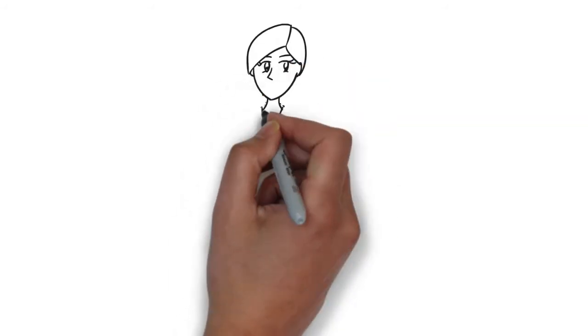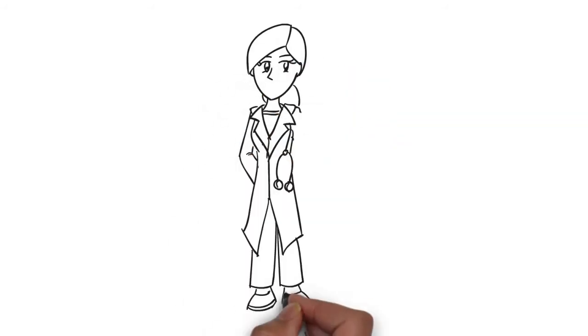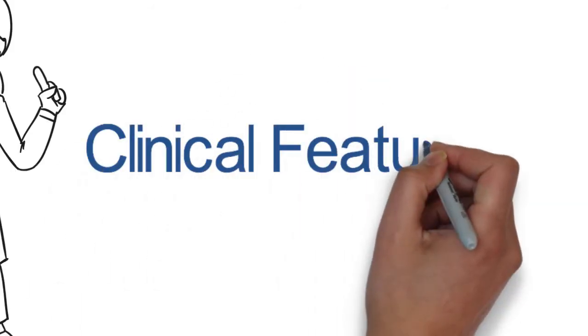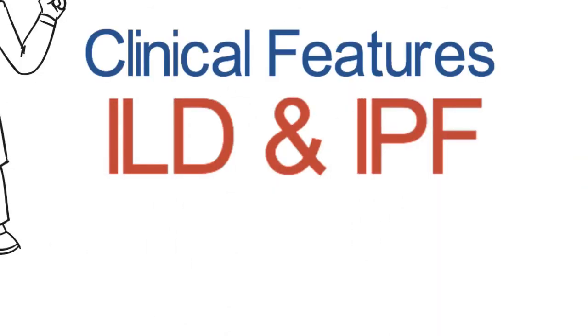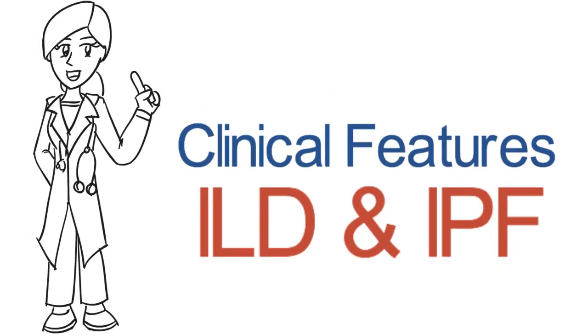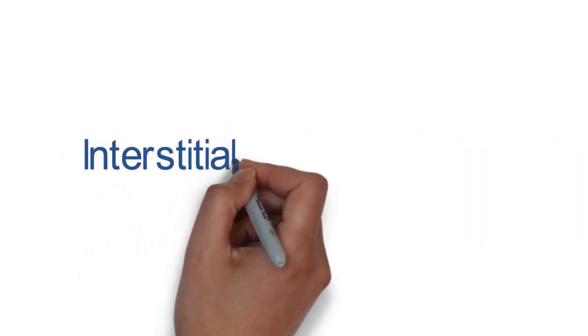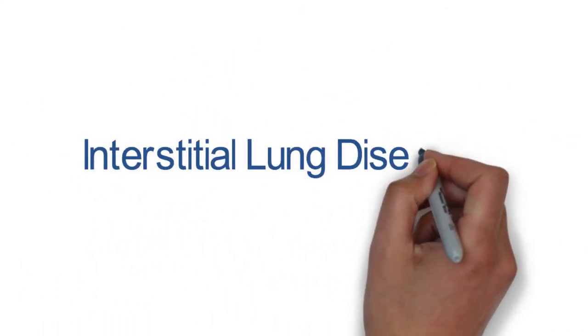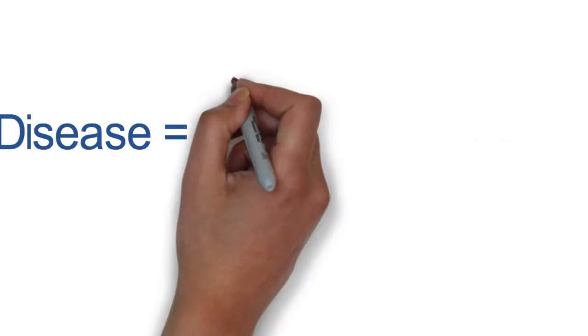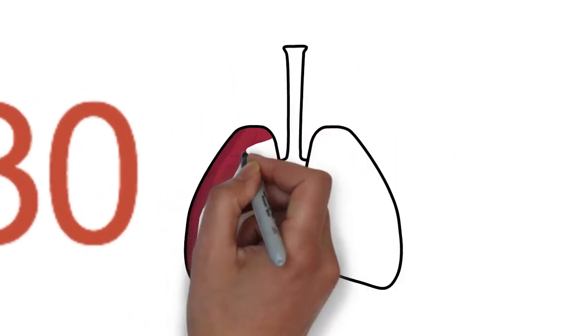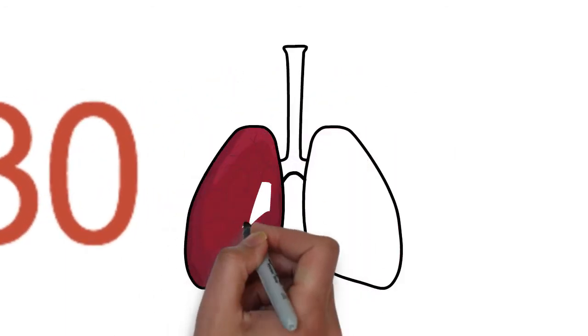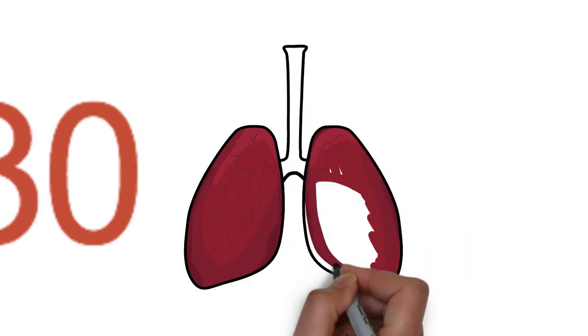First, let's review the clinical features of ILD and IPF. Interstitial lung disease represents over 130 different types of inflammatory or fibrotic lung diseases, affecting the lung parenchyma.